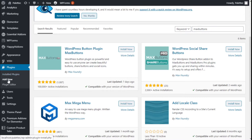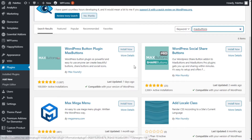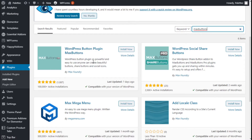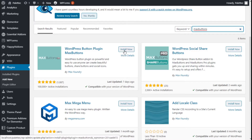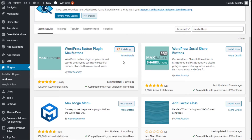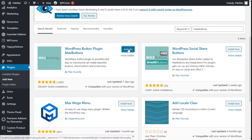To do that we need to go to the WordPress dashboard plugins, click Add New, and on the search bar type 'MaxButton'. This is the WordPress button plugin MaxButton — it will allow us to create and customize buttons in a nice manner. We are going to click on Install Now and then Activate.